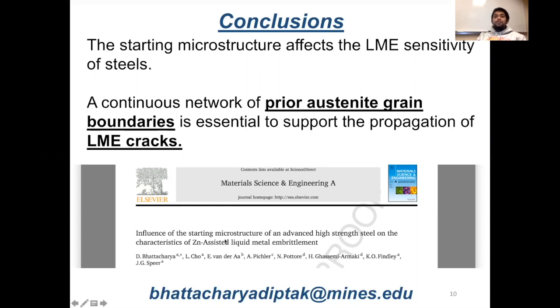If you're interested to know more, please read our recently published research in MSEA, or you can always contact me at this email address. Thank you, everyone.